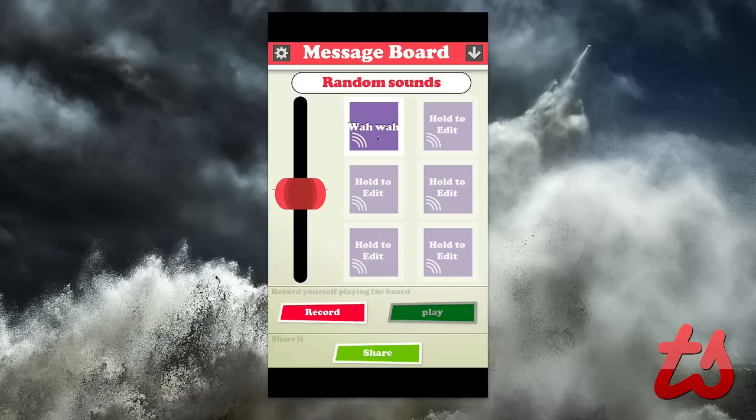Hey guys, Adrian here on the behalf of TechSocial.com, and today we're taking a look at MessageBoard. MessageBoard is essentially a free application for iOS, and there's an upgraded version where you get a little bit more features.